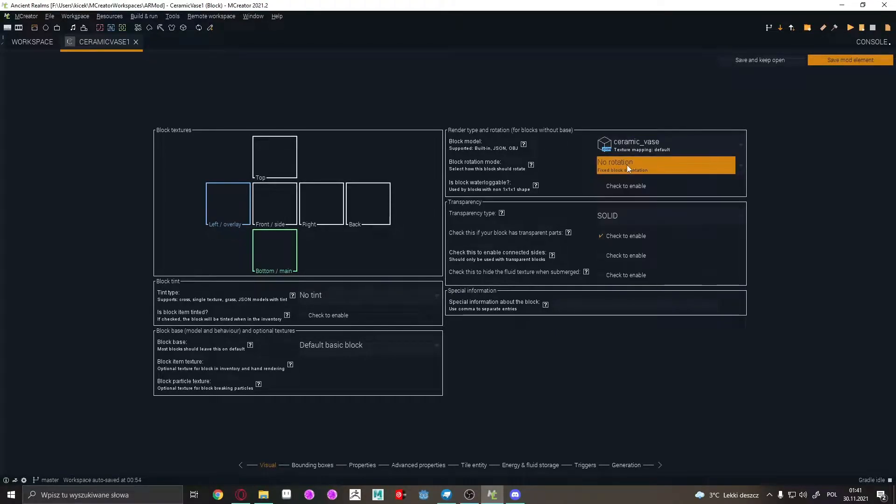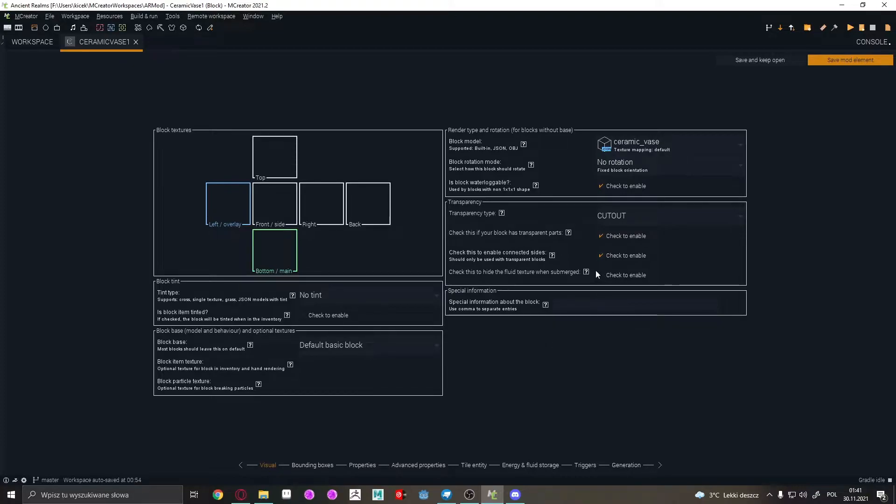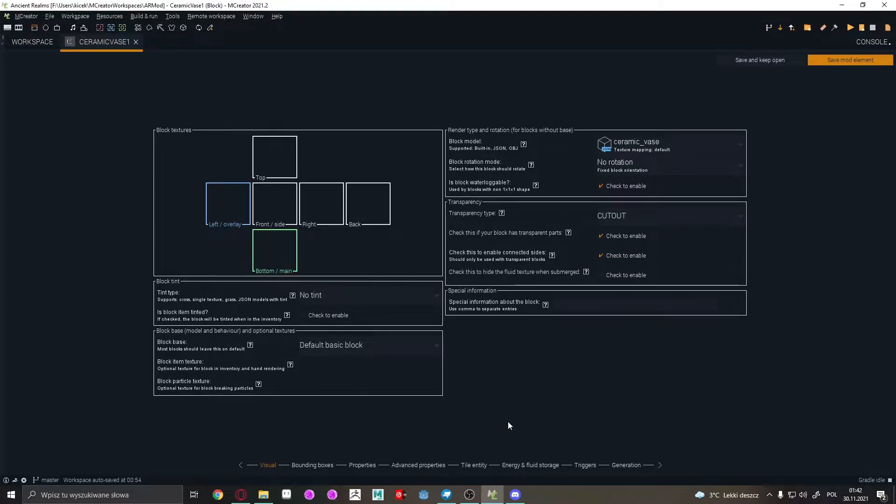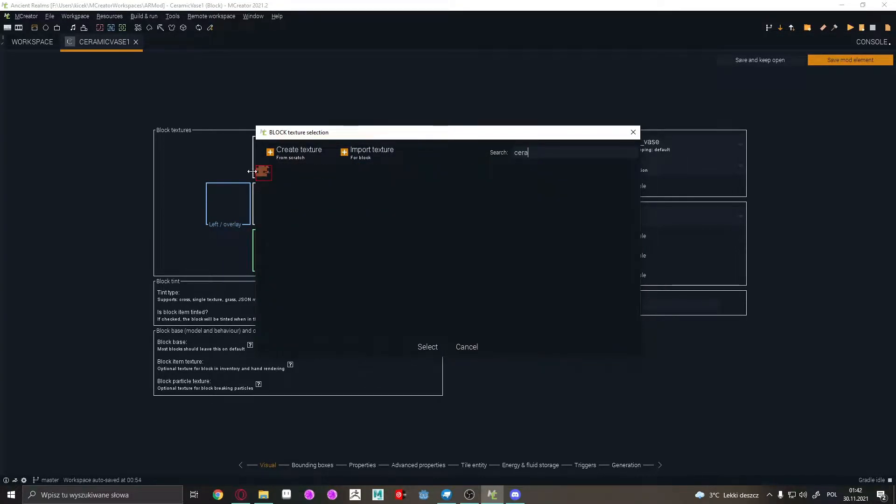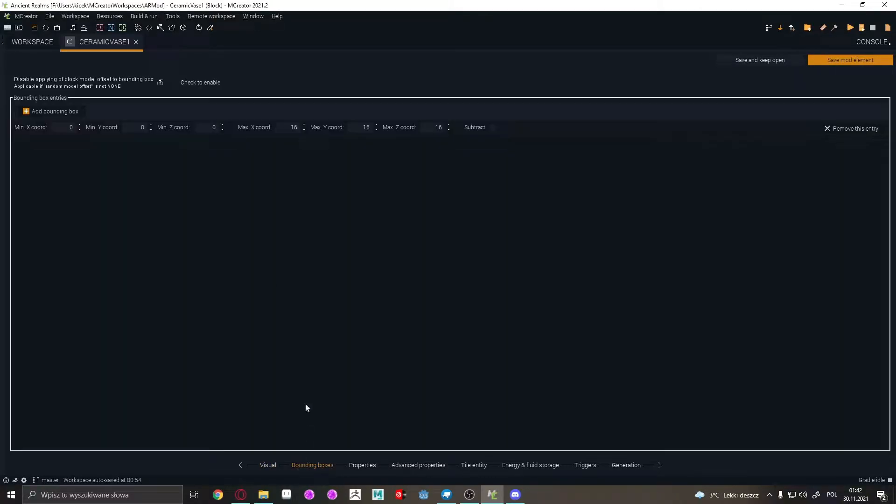Here I go, we don't need any rotation for that. Waterlogged, yes, can be waterlogged. Cutout, connected size. This is back to height of float texture. I don't know what this is about, so anyway, I'm going to put ceramic texture bounding boxes.